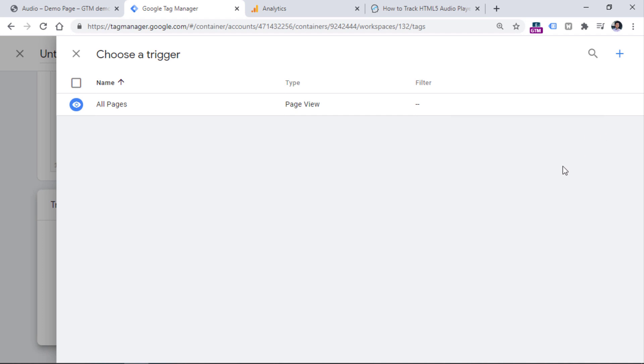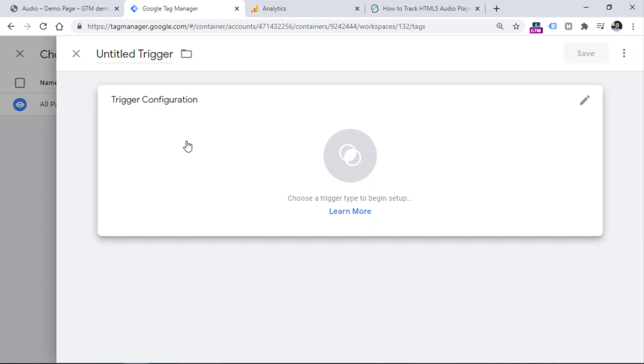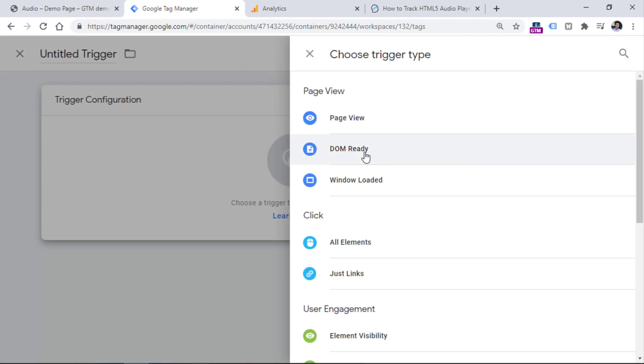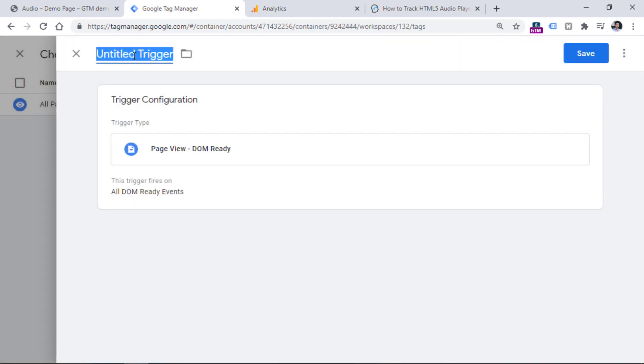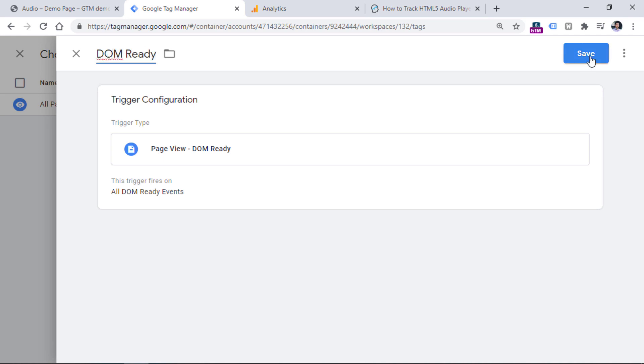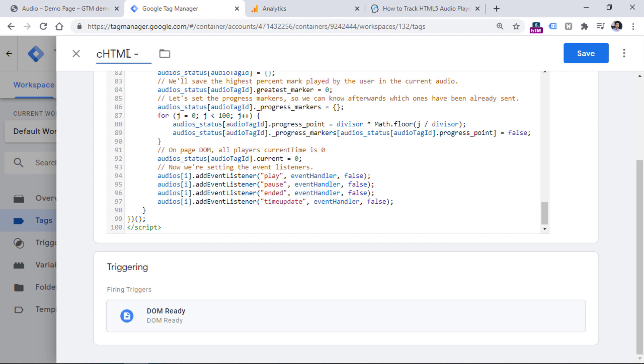So, if you want to create a new trigger, you should click on the plus icon right here, Trigger Configuration, DOM Ready, keep all DOM Ready events, and then enter DOM Ready. Save the trigger, then save the tag. I usually name it like this, CHTML, which stands for Custom HTML, and then Audio Listener. Save.